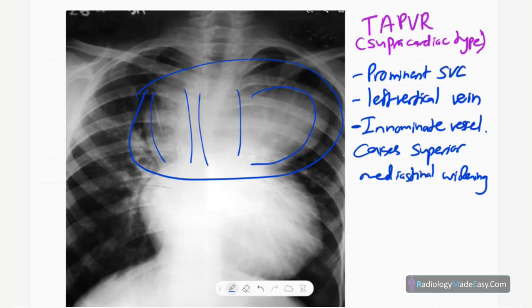Next is the boot-shaped heart, seen in tetralogy of Fallot. Tetralogy of Fallot has four features: obstruction of the right ventricular outflow tract, right ventricular hypertrophy, overriding aorta, and VSD. The boot shape is due to an upturned cardiac apex caused by right ventricular hypertrophy, combined with a concave main pulmonary artery shadow.